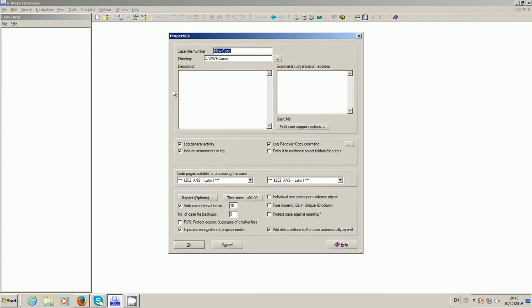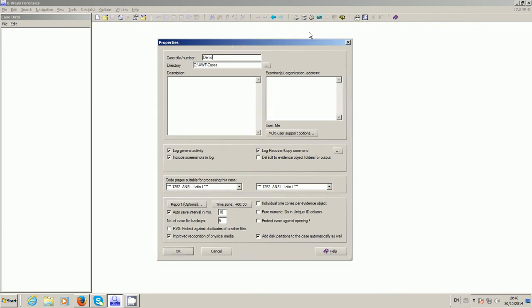Okay, in this video I want to demonstrate some of the multi-user support features that have been added in XS Forensics, particularly since version 17.5. I'm using version 17.8, but this is more or less the same from version 17.5 onwards, though I'll point out some of the differences.